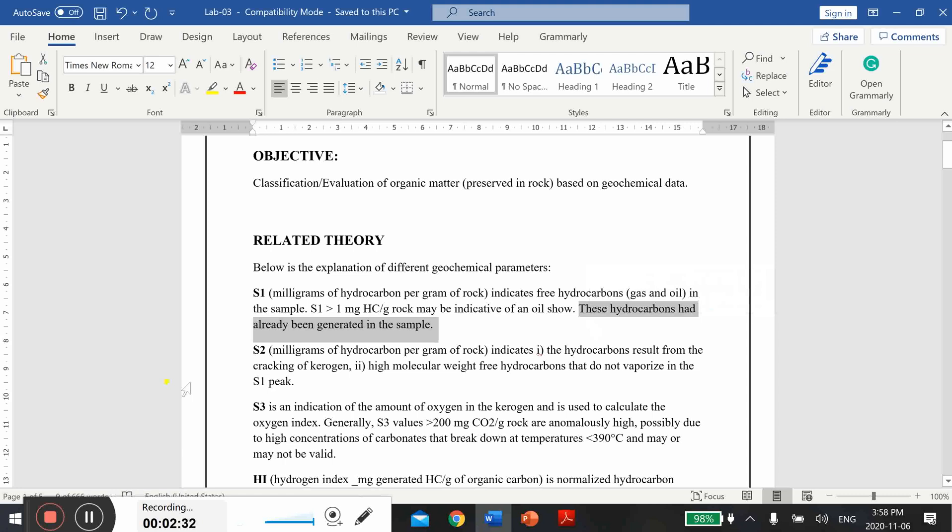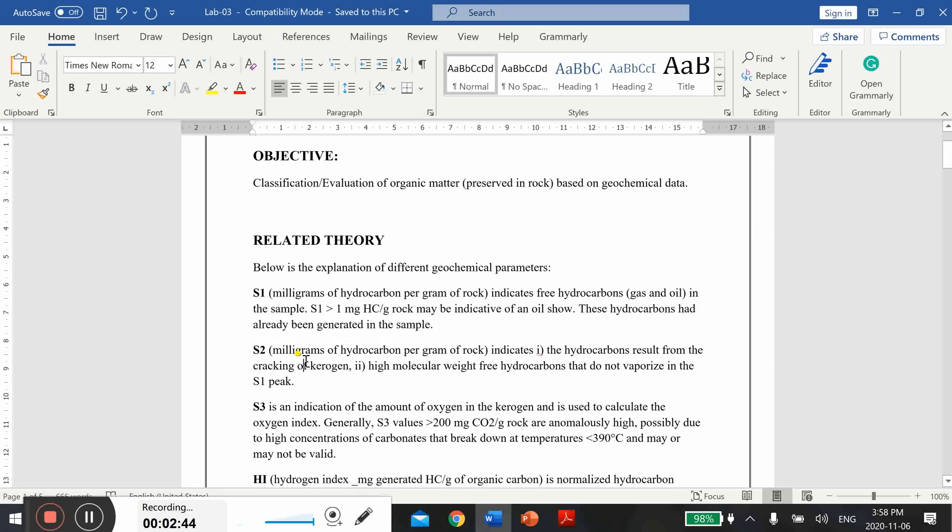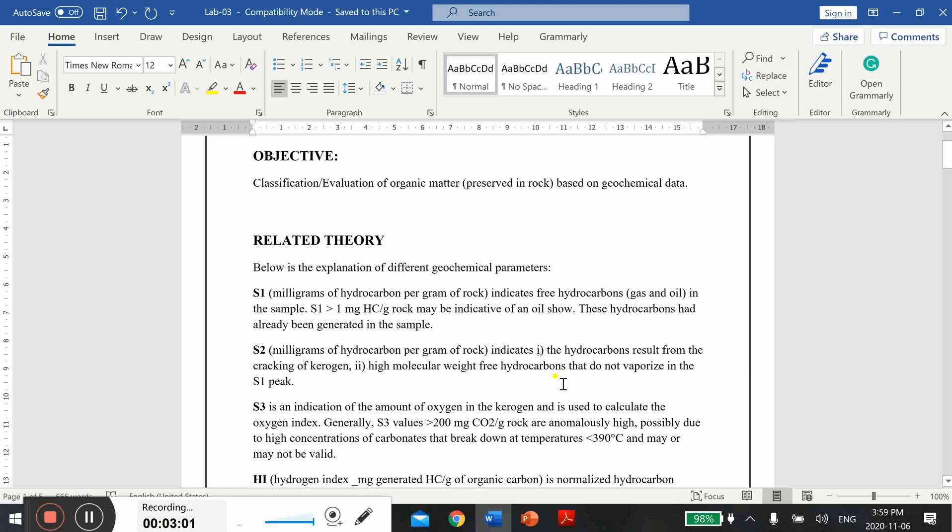You should be able to understand what S1 means and what its value means. These are those hydrocarbons which had already been generated in your sample. Next one is S2, and these are the hydrocarbons that result from the cracking of hydrocarbons.